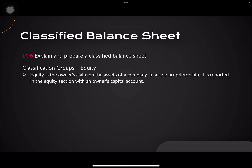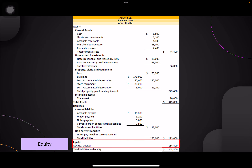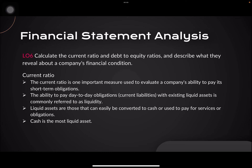Finally, equity is the owner's claim on the assets of a company. In a sole proprietorship, it is reported in the equity section with an owner's capital account. To summarize the classified balance sheet: for assets, you can subgroup accounts into current assets and non-current assets. For liabilities, you can classify them as current or non-current liabilities. Equity is just shown independently as capital.